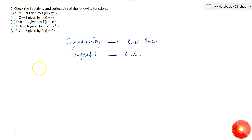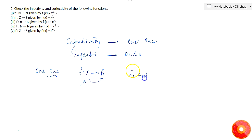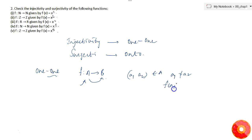The one-one function is basically a function — let's say f maps from A to B — then for every two different elements from A there must be two different images in B. That is, if a1 and a2 belong to A, then if a1 is not equal to a2, then f(a1) must not be equal to f(a2). This is the condition for one-one.